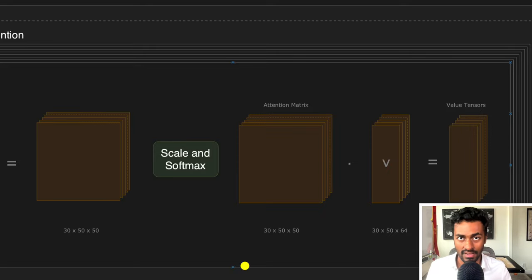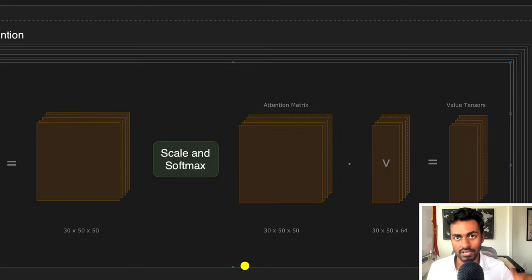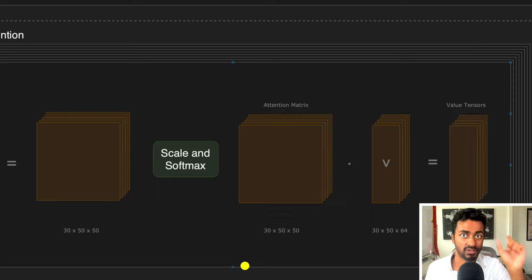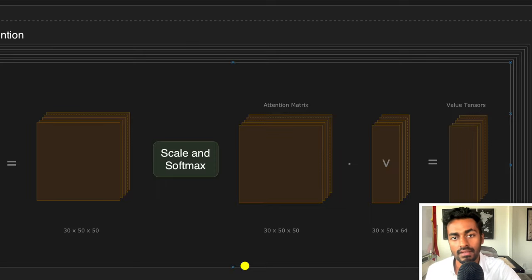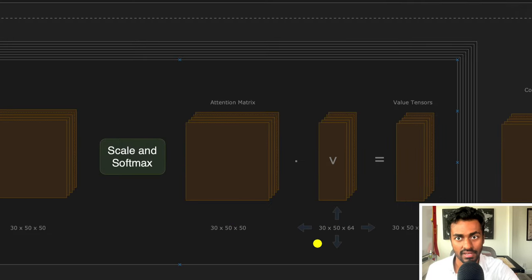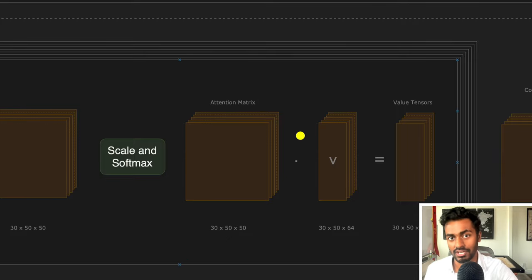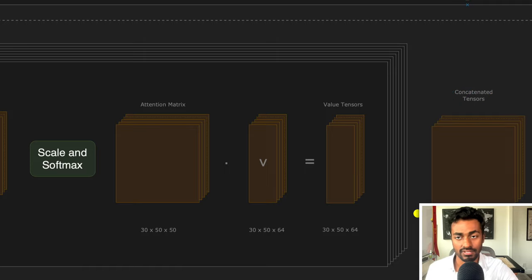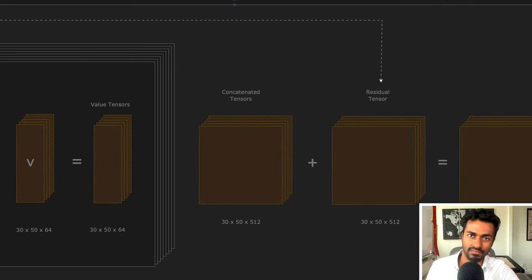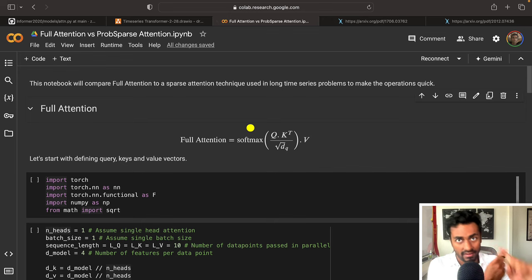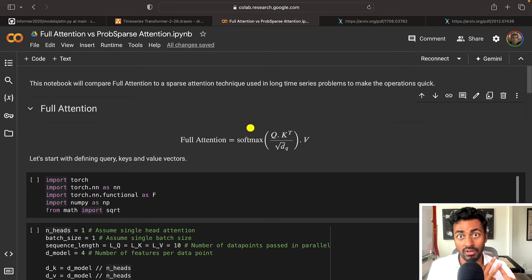When gradients vanish, the network is not learning. To stabilize training, we perform a scaling operation — dividing by the square root of dq, which is the square root of the query dimension. After performing the softmax operation, we get the attention matrix, which we apply to the value tensors to get a new set of value tensors with attention values embedded. We then concatenate the tensors across all attention heads to get the final output.